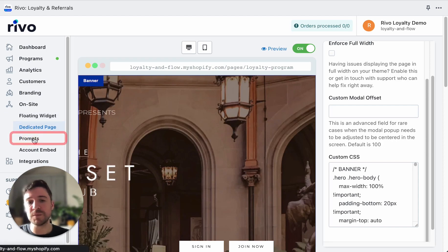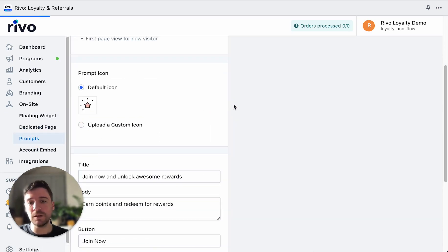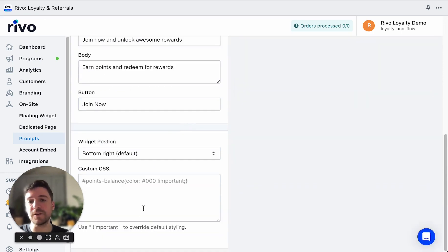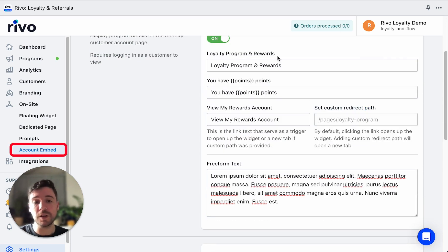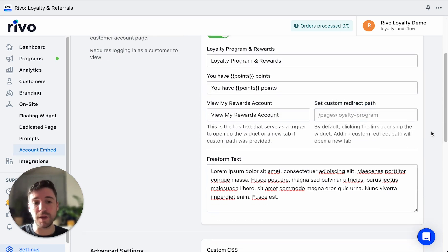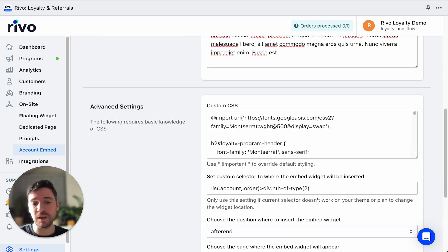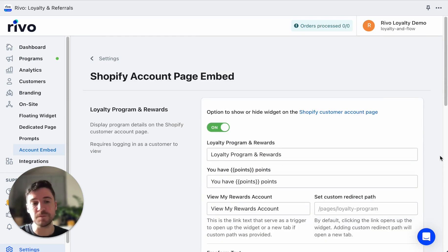Let's take a look at the prompts. For each prompt, you can click in, edit any of the copy, upload your own custom icon, or add custom CSS. For the account embed, you can edit all the copy for the account embed text, add custom CSS, and set a custom selector if you want to move the account embed anywhere on your page.